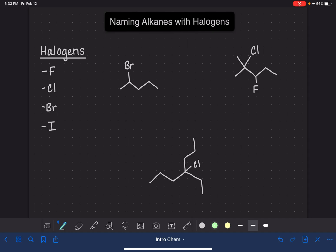When we have a fluorine on our carbon chain, we refer to that as fluoro. When we have a chlorine, we call it chloro. Bromine is bromo, and iodine is iodo. So that's all pretty easy to remember.